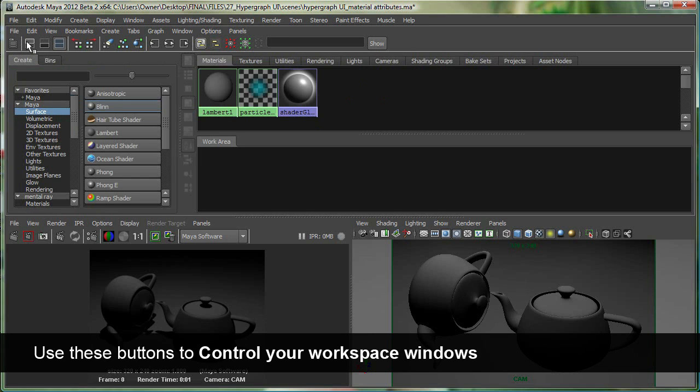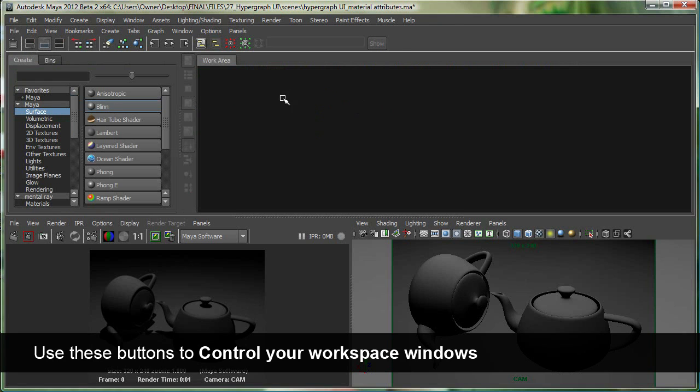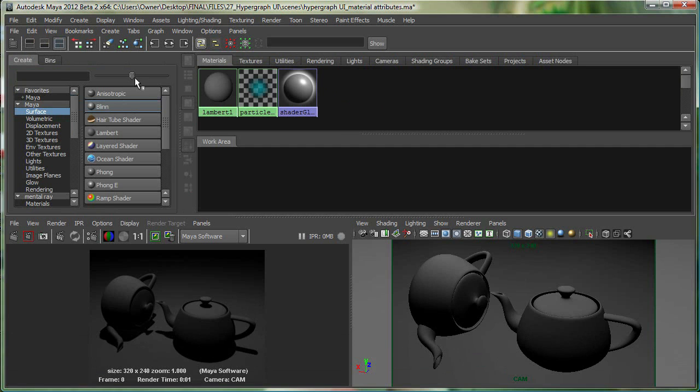The second button will show just the materials area—you can see the bottom area is gone. The third one does the opposite, showing just the bottom area which is the work area. The fourth button shows both areas.